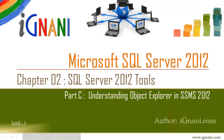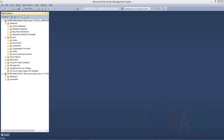The previous video covered the process of connecting to a SQL Server instance using SQL Server Management Studio. Now that we have successfully logged in and are in SQL Server Management Studio, let us explore it further. In this video, I will cover the Object Explorer and Object Explorer Details page.